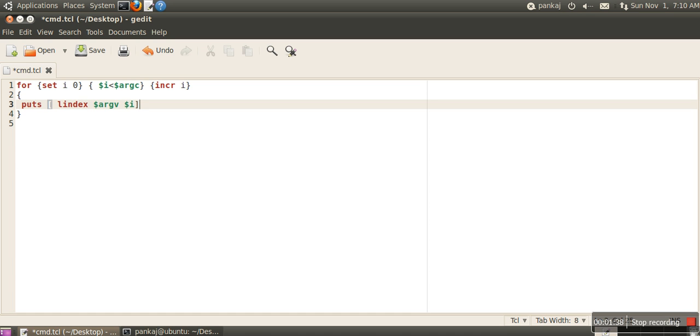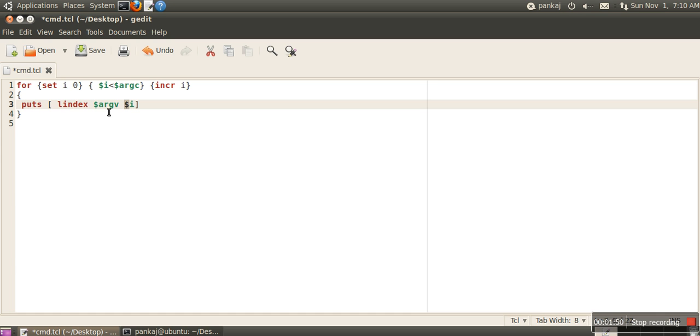This command fetches the element of the list at a given index. Initially when i equals 0, it fetches the first element, and when i is 1, it fetches the second element, and so on.